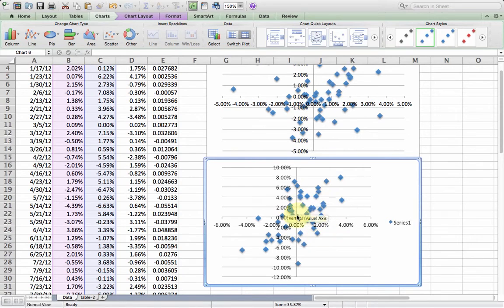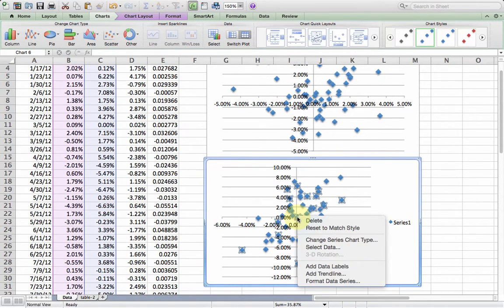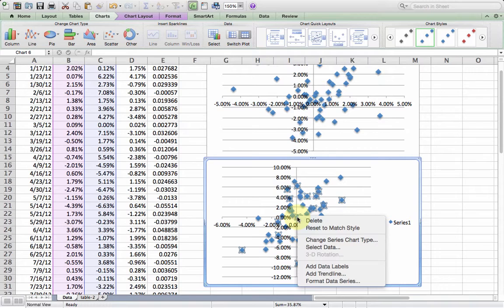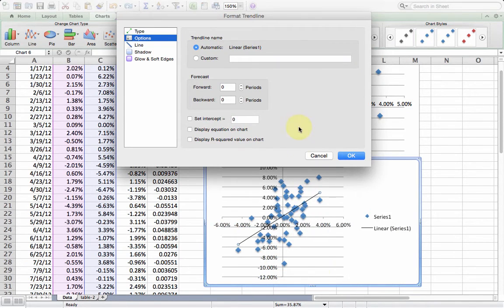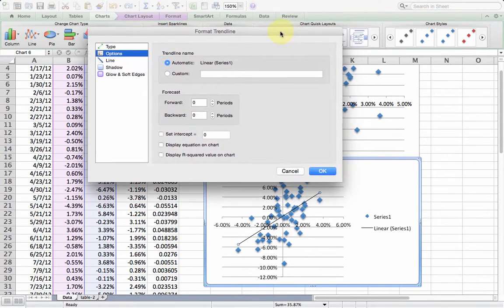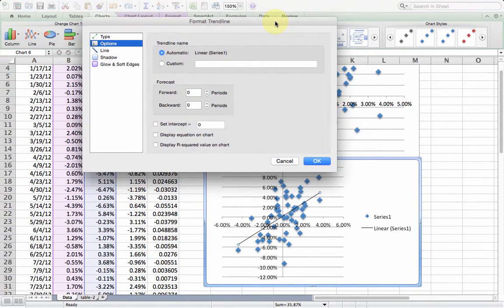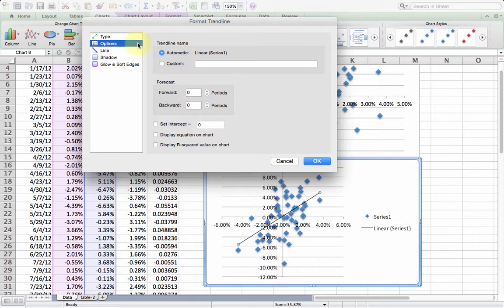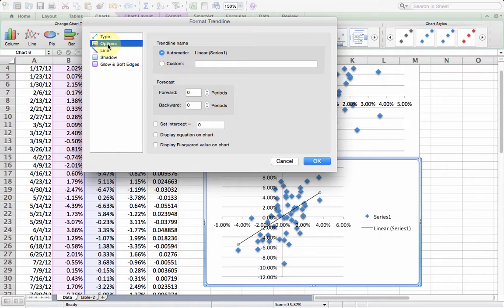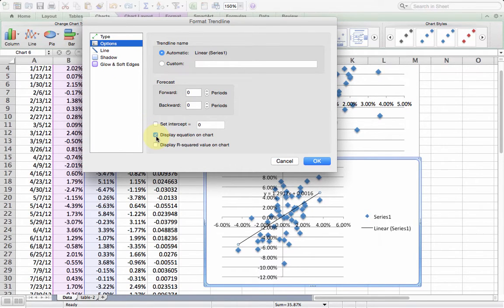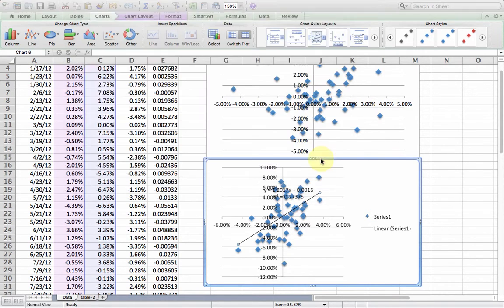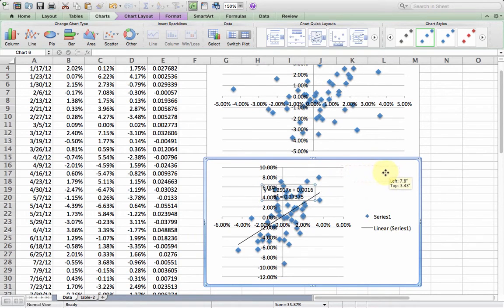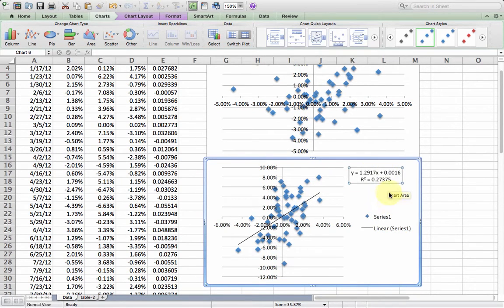I'm going to put the regression right on the chart. I'm going to right-click on one of the points, and I'm going to select add a trendline. I'm using Apple here, but it's pretty much the same methodology as you would use in Windows. I'm going to go ahead and click on options here, and then I'm going to display the equation on the chart, and I'm also going to display this R squared. I click OK, and then I move it out to where we can actually see it.